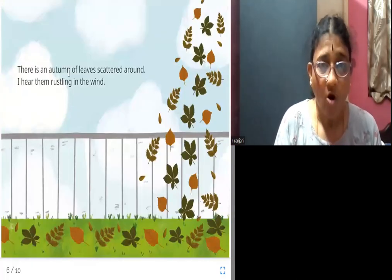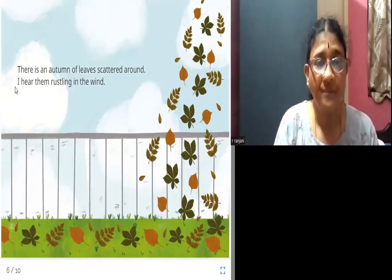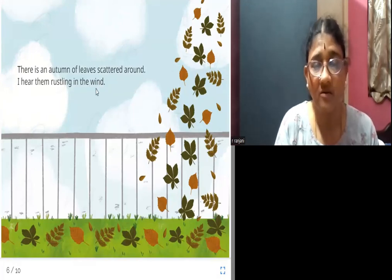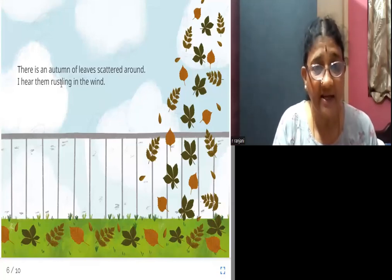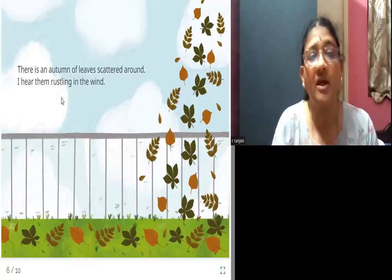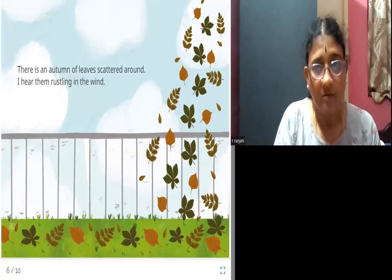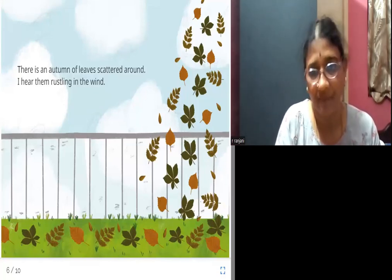There is an autumn of leaves scattered around. I hear them rustling in the wind. Scattered means spread out. Rustling is the sound made by dry leaves moving in the wind. Can you all see the leaves scattered here?